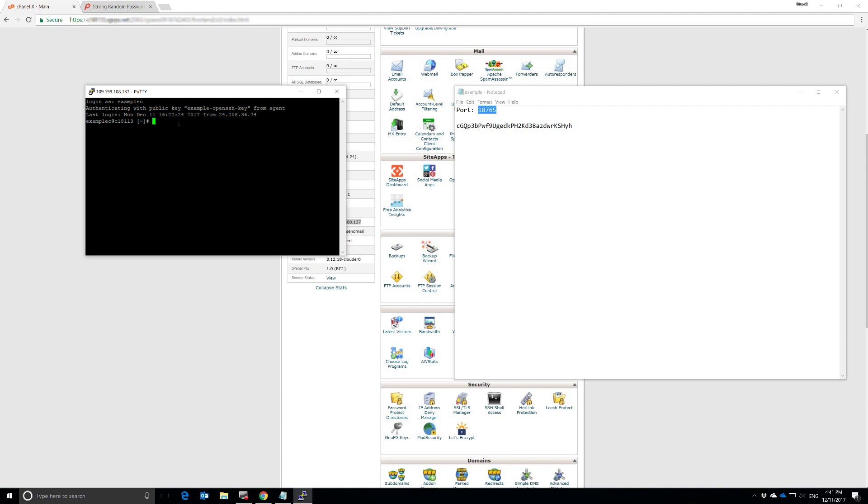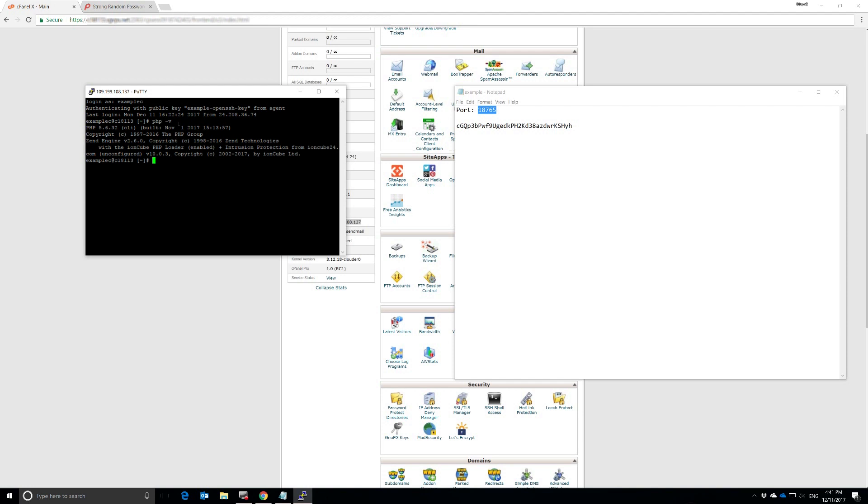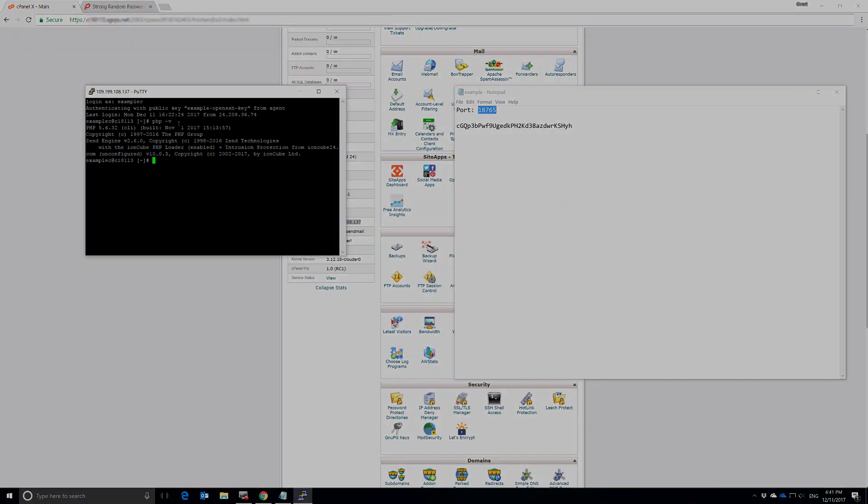It used our Example-OpenSSH key from our PuTTY agent to log in. Just to make sure that everything is running fine, I'm going to type in a quick command here to check the PHP version that my command line interface is using. And there we go. Everything looks to be running correctly. You have successfully logged into the cPanel for your SiteGround account. Thank you for watching.